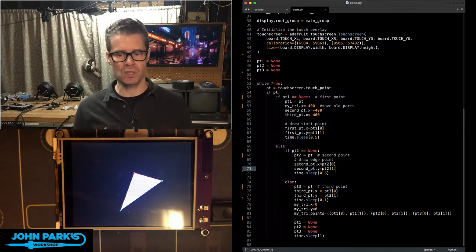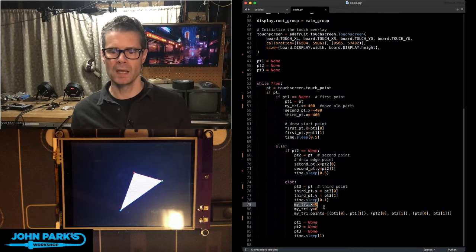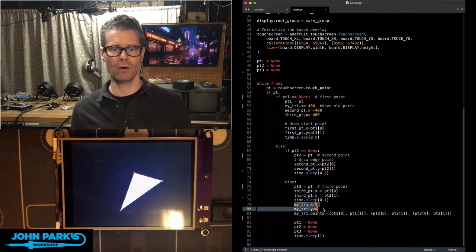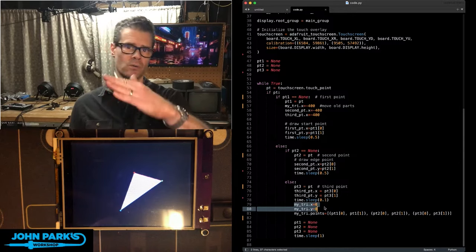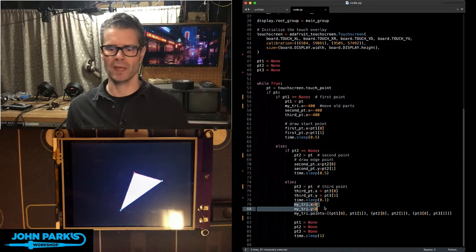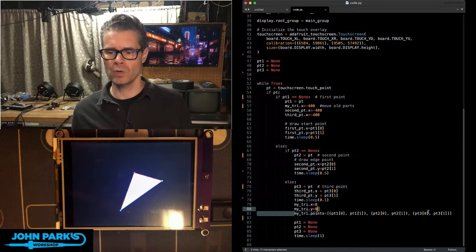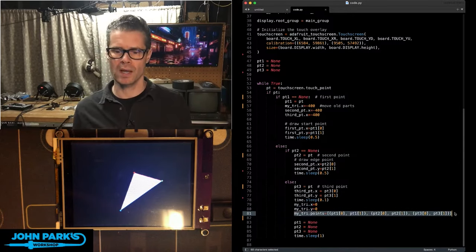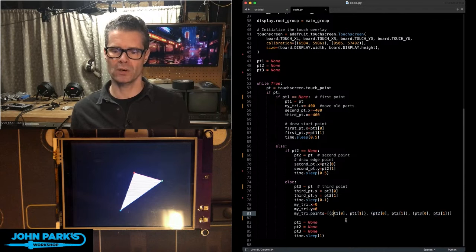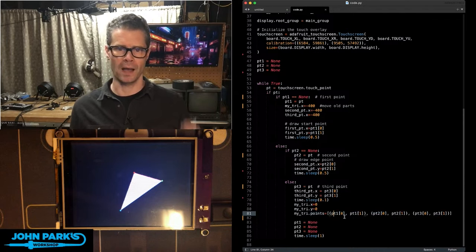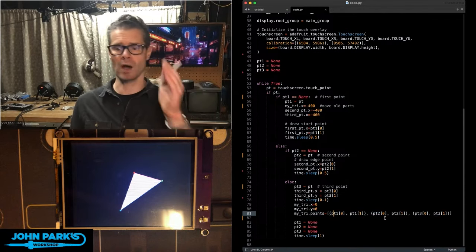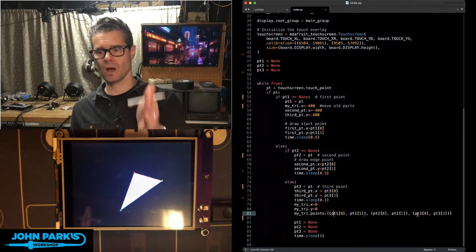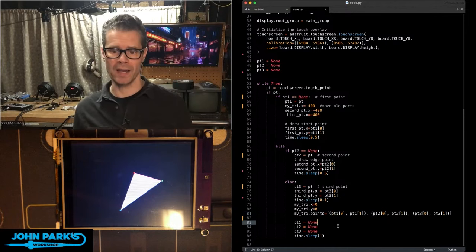But this time, since we've got a third point, we can put the triangle back into the origin point of zero, zero, zero, since I was moving that off the screen before. And then, recreate the triangle or polygon with point zero xy, or rather, point one xy, point two xy, and point three xy.